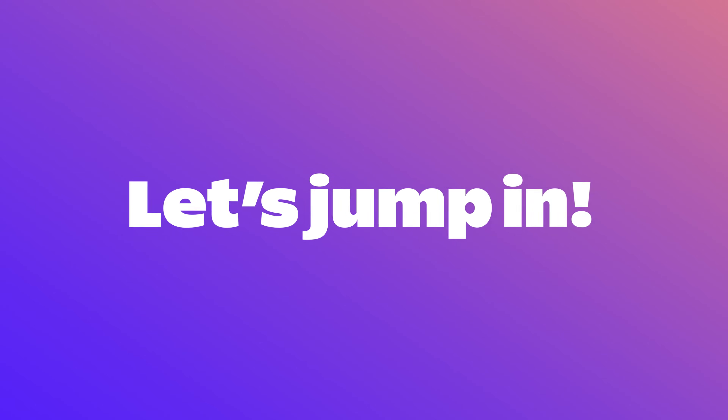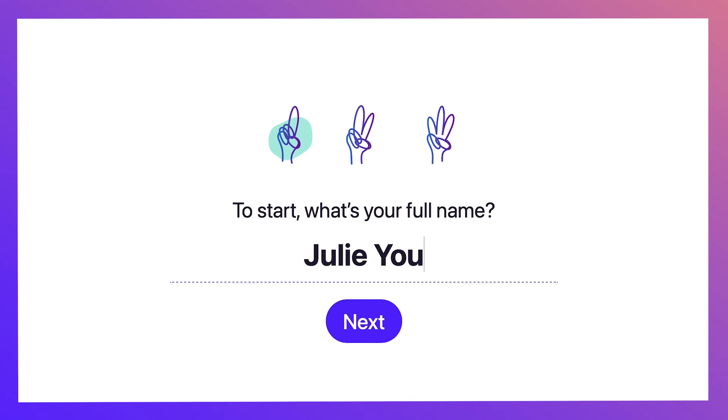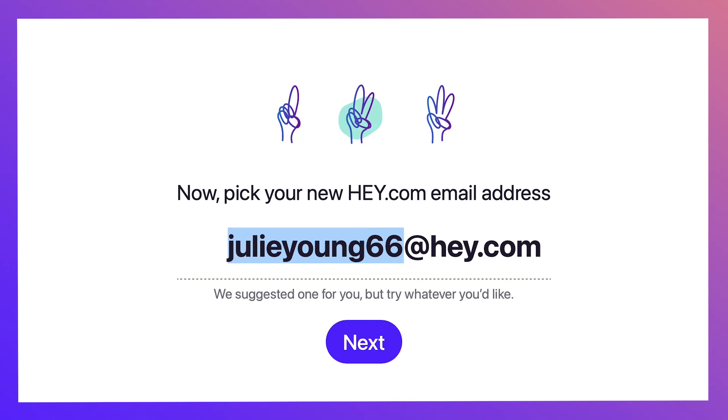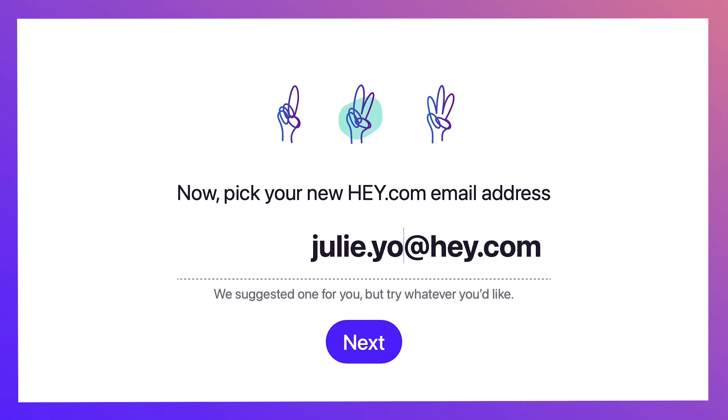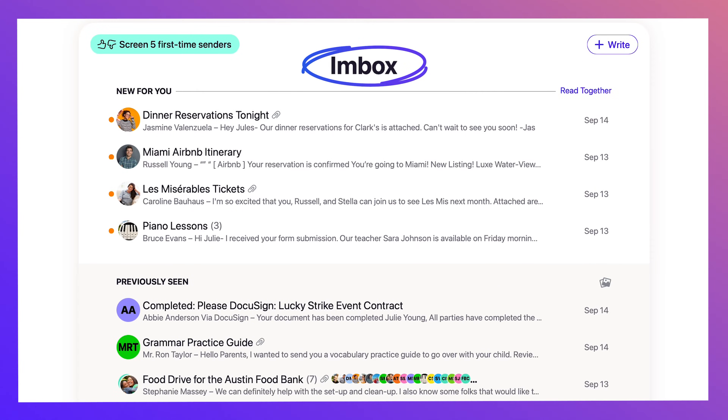So how does Hey work? Well, let's jump in. First, you get a fresh start with a new email address at Hey.com. Once you log in, you're taken to your inbox.